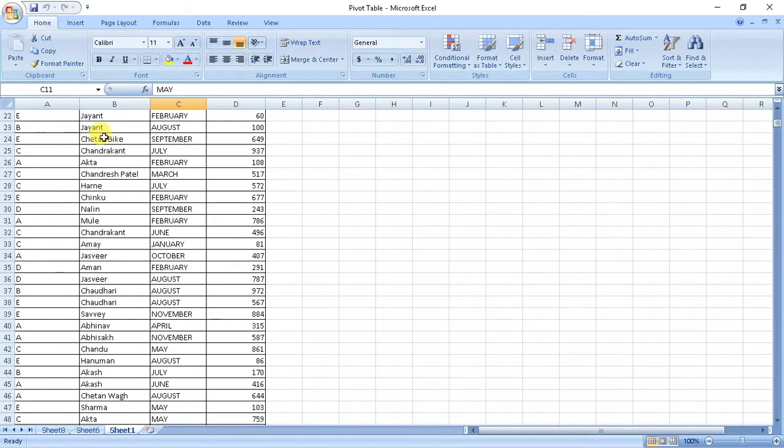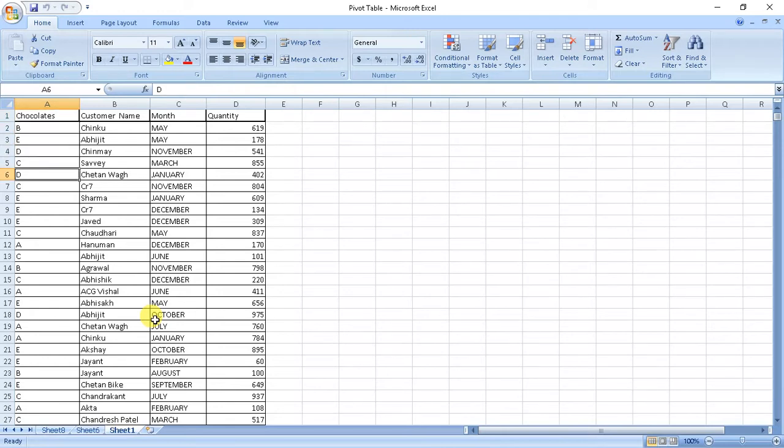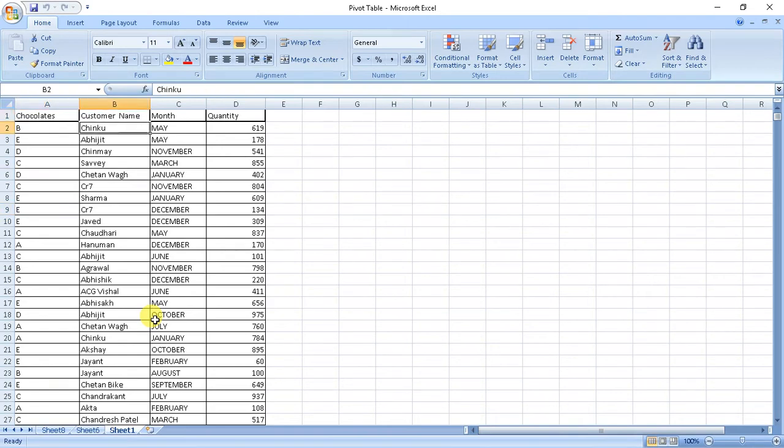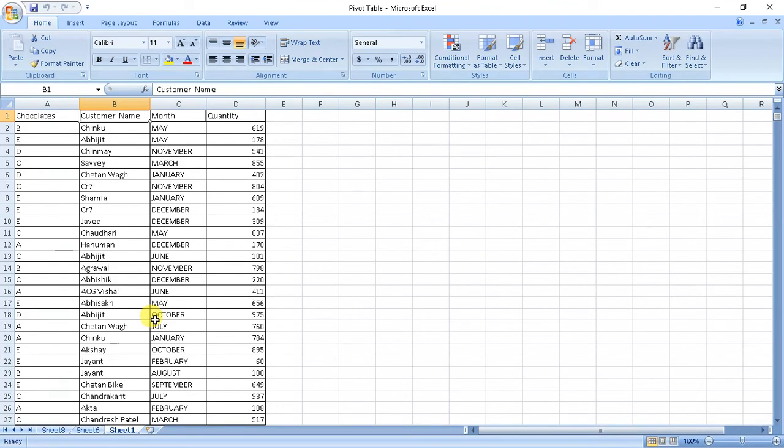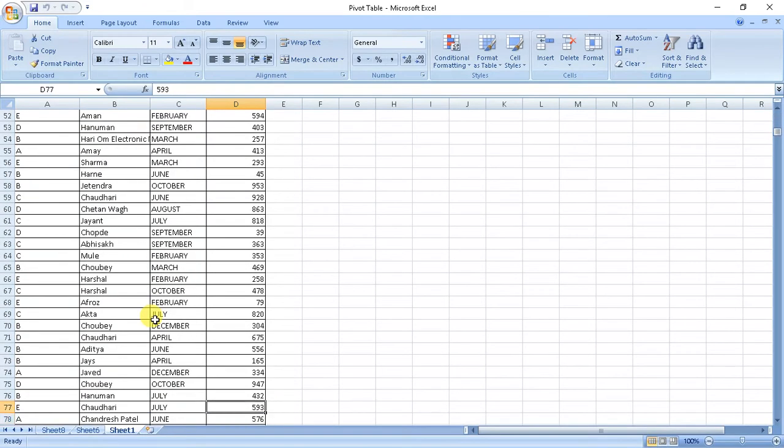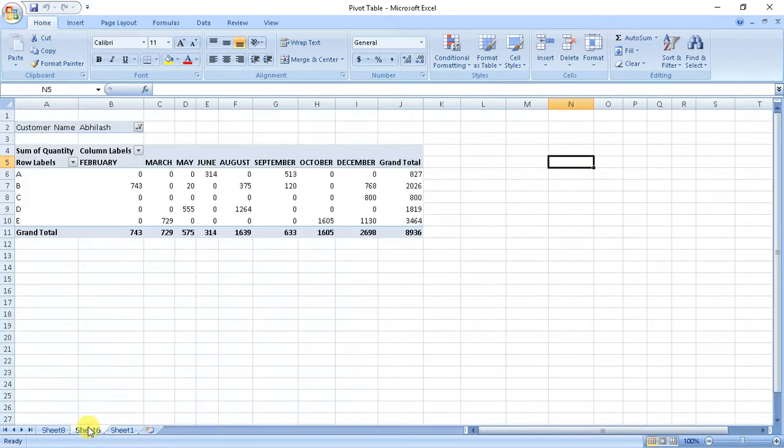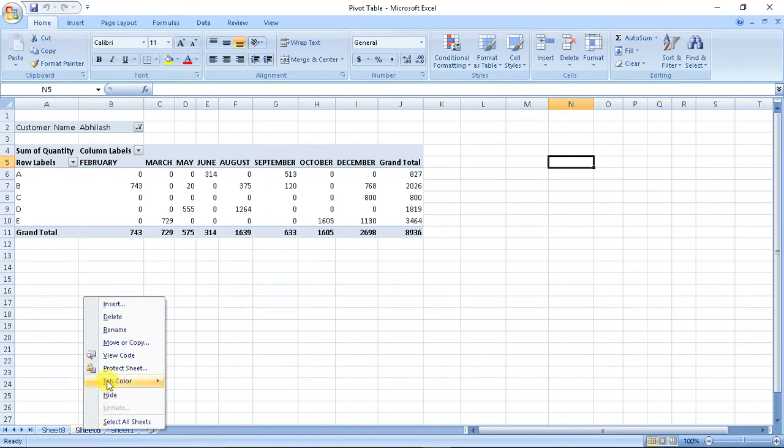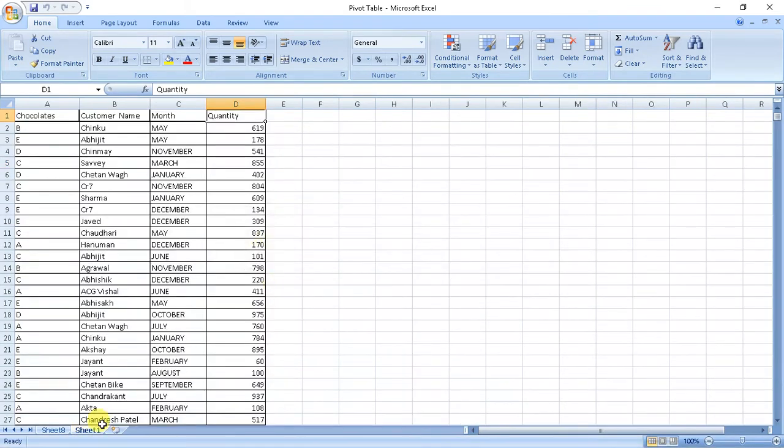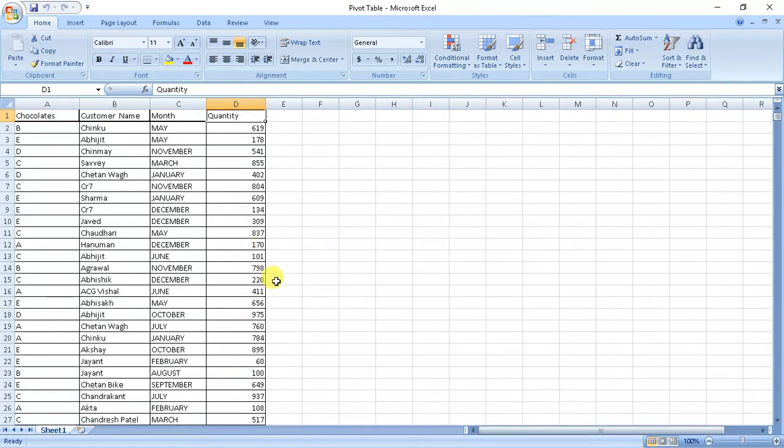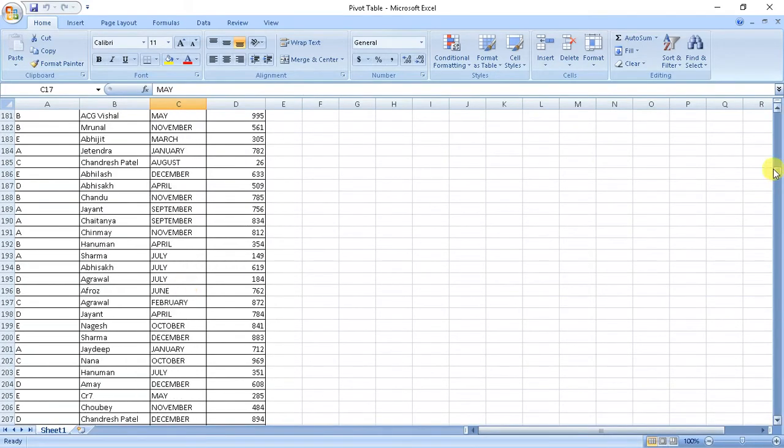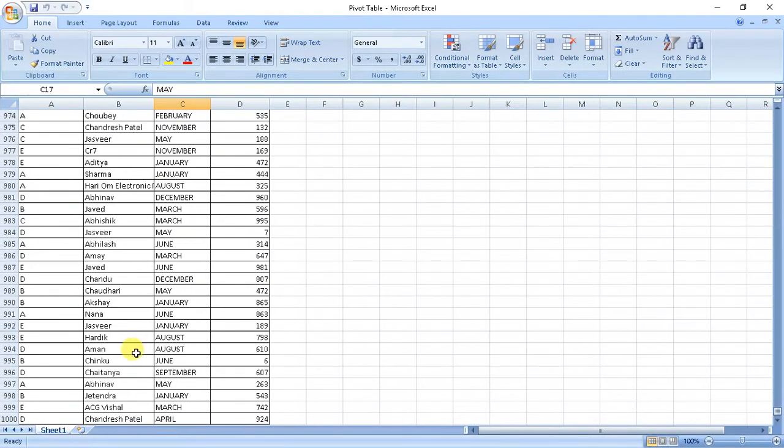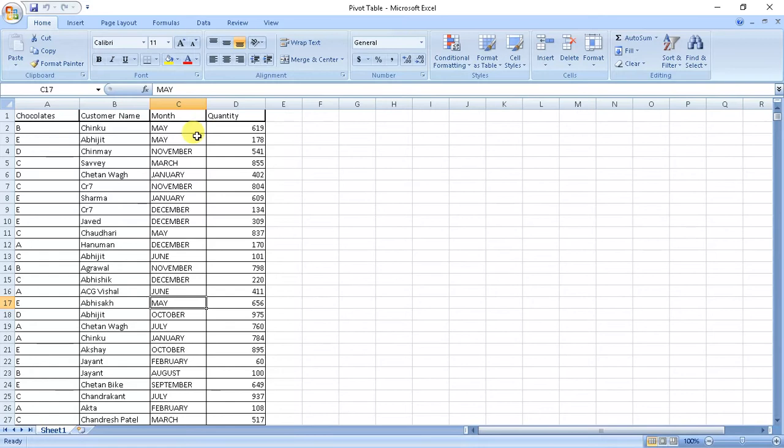When we see the data, here we have data which has type of chocolate. We have five types of chocolates: A, B, C, D, E. Then customer name - we have around 50 customers, month, all the months, and quantity of chocolates they bought in a transaction. Now we have data of around 1000 entries.